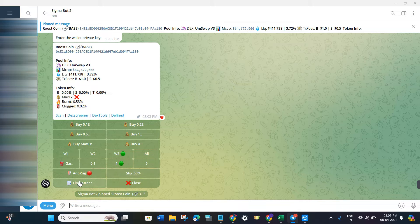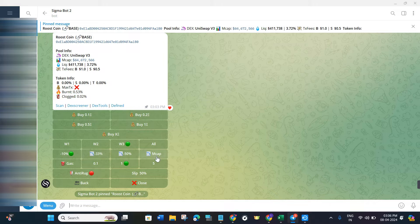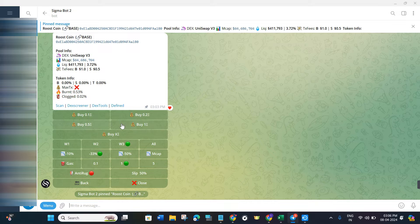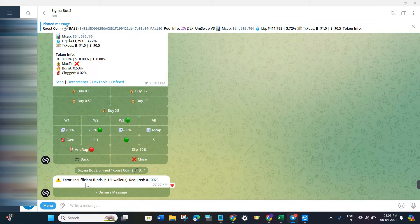If you want to place limit orders — for example, if you don't want to buy right now but want to set conditions — use the Limit Order option. Click on Limit Order and a new Market Cap field will appear. Set your target market cap, for example below 33, and the ETH amount you want to spend. Click Buy to place the order; if you have insufficient funds it will notify you.